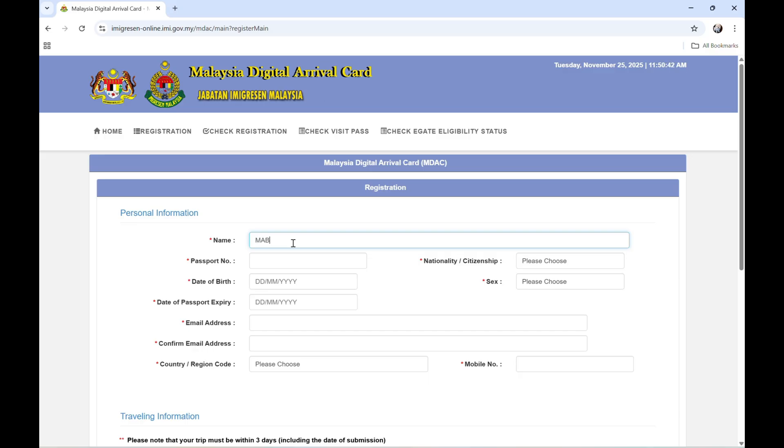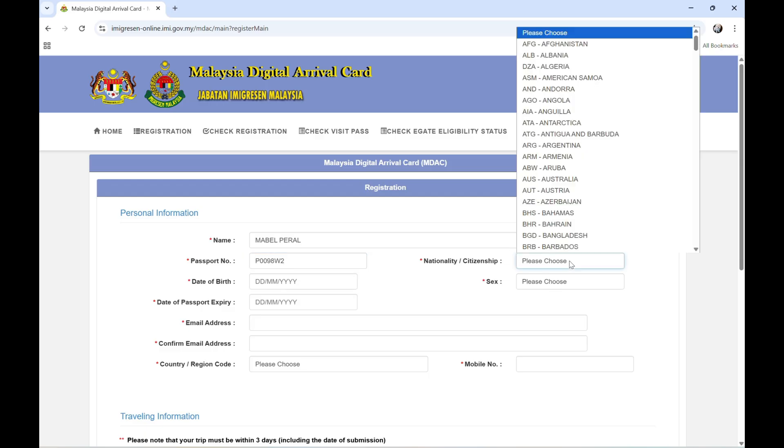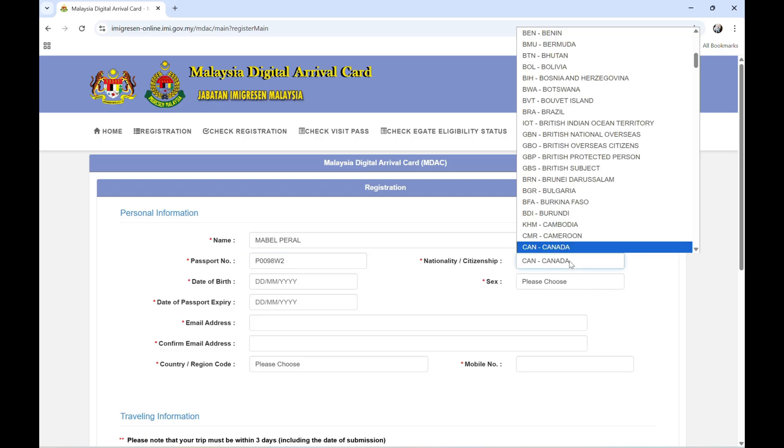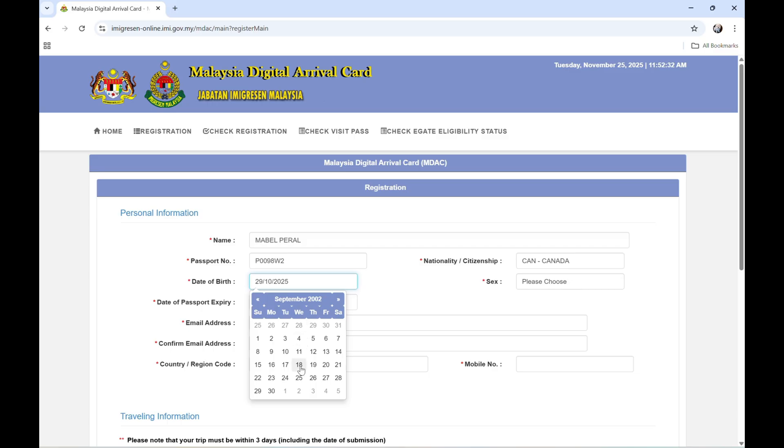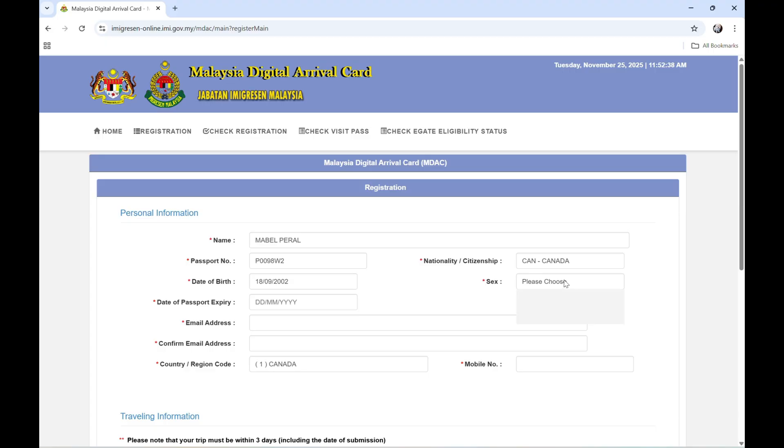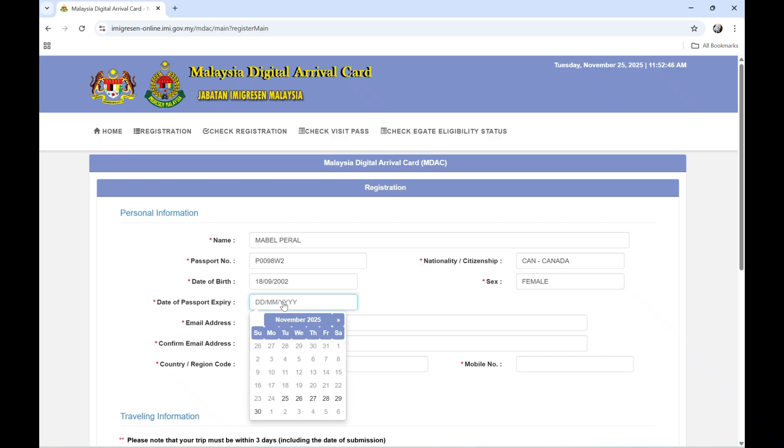Let's say Mabel Peral, and then the passport number is, for example, P0098W2. And then the nationality citizenship, please choose, is Canada. And date of birth, let's say September 18, 2002. And then sex is female.